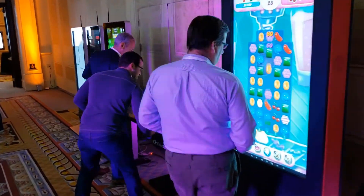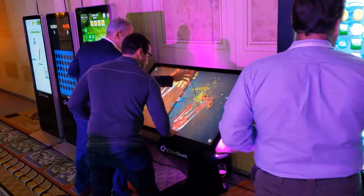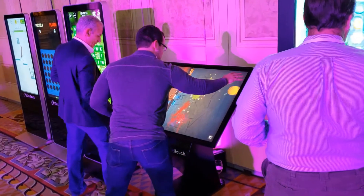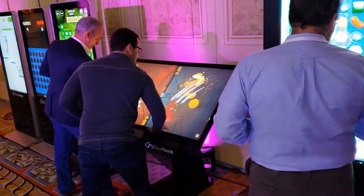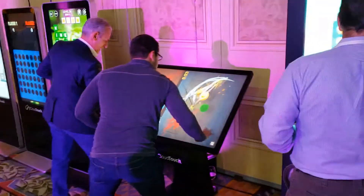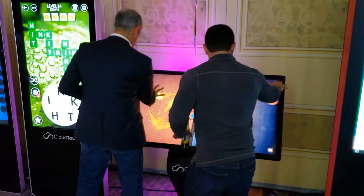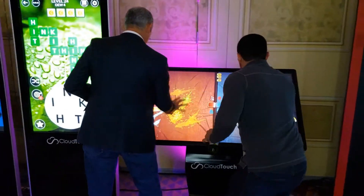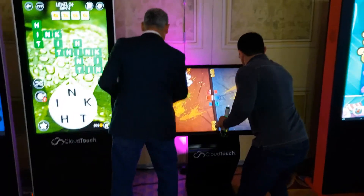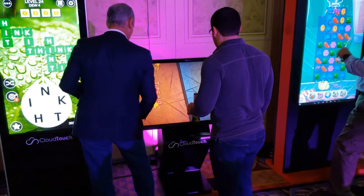One really fun way to use CloudTouch is to set up an interactive arcade lounge. Here we repurpose the screens and download some apps from the app store. One thing to note: these are all native apps, so there's no internet required.